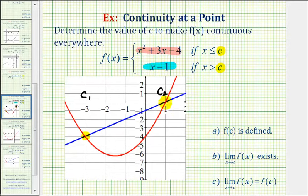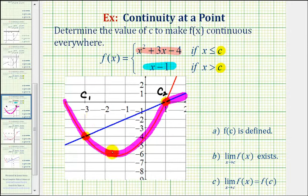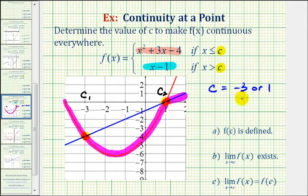Similarly, if c equals positive one, we could graph the parabola when x is less than or equal to positive one — this piece here — and then graph the line when x is greater than one — this piece here. Notice how this function would also be continuous everywhere, because we could sketch it without lifting up our pencil. So even though graphically we know that c can equal negative three or positive one, let's also determine these values algebraically.